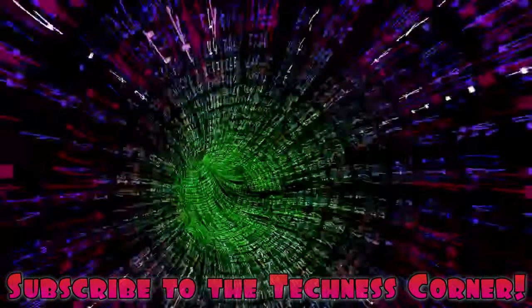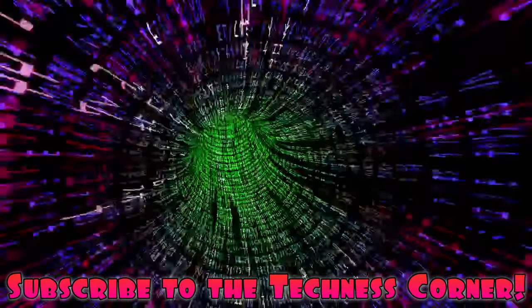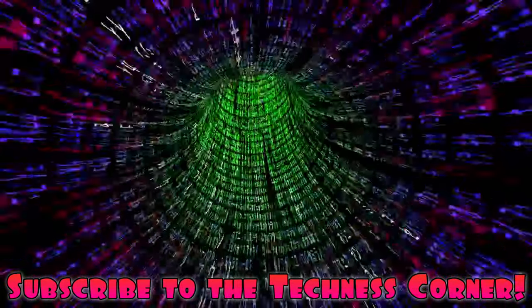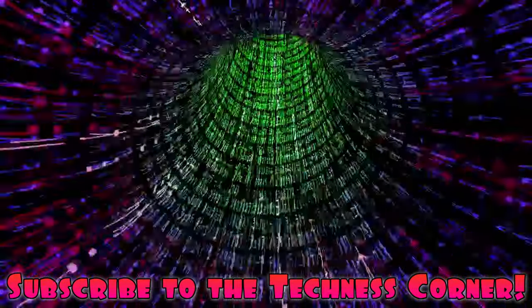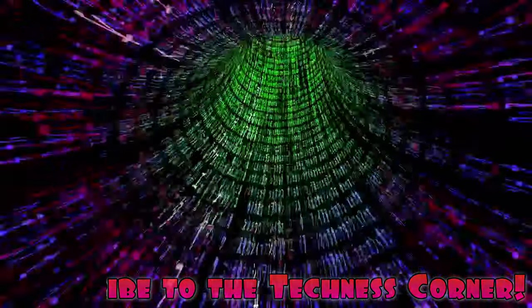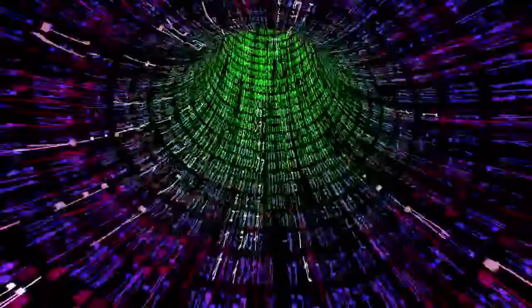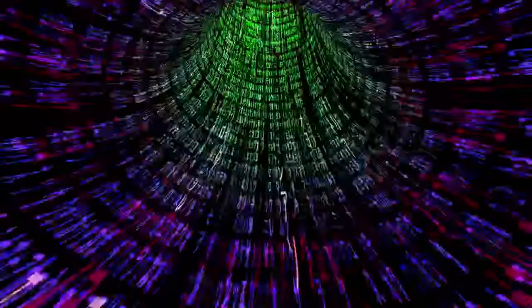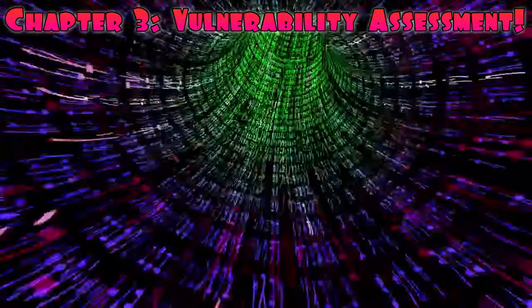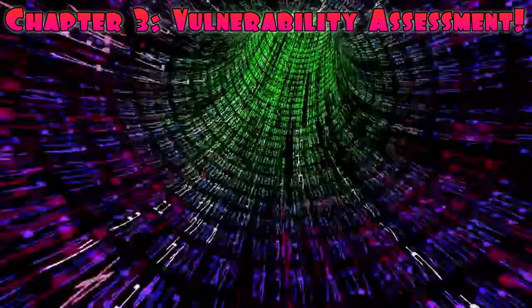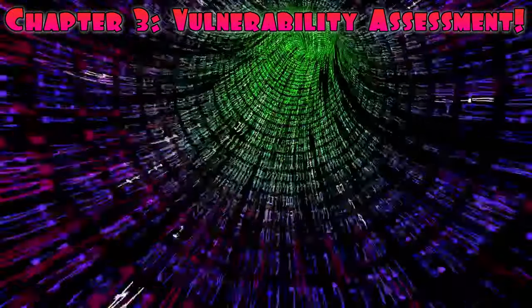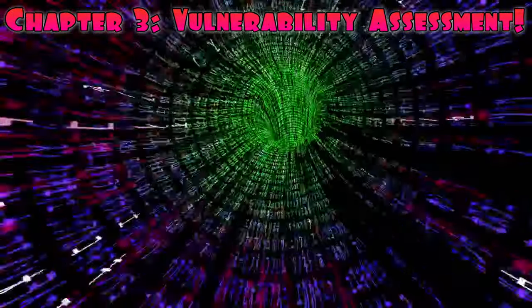Welcome back to Technis Corner. I'm Subluka, your guide on the path to becoming an ethical hacker. In Chapter 3, we'll delve into the fascinating world of vulnerability assessment. Let's get started.